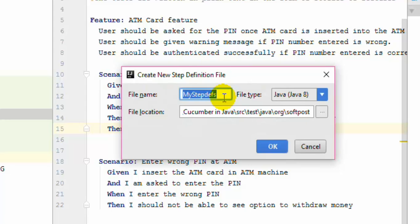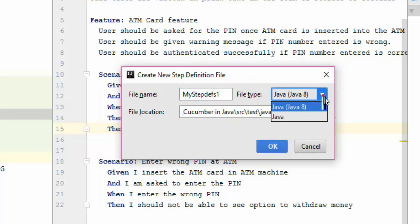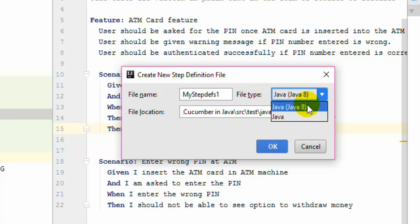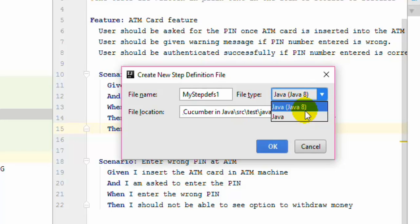To create a new file just click on that file name. And over there you can give the file name. Change it like this. And you can select the file type like Java 8 file or Java. So if you are going to create the step definition in the lambda expression syntax you can use Java 8.